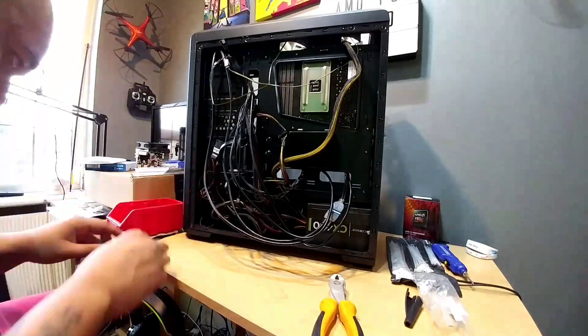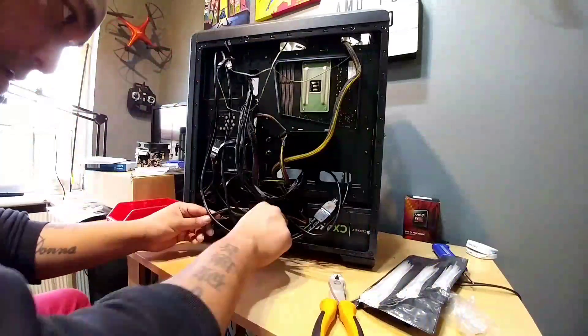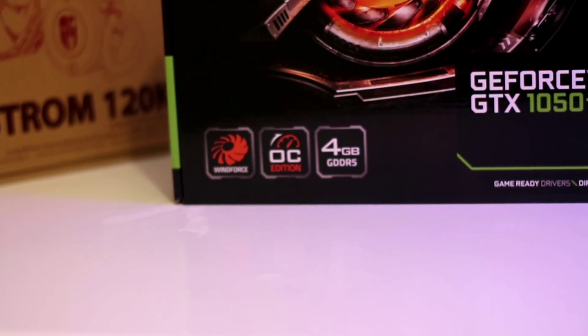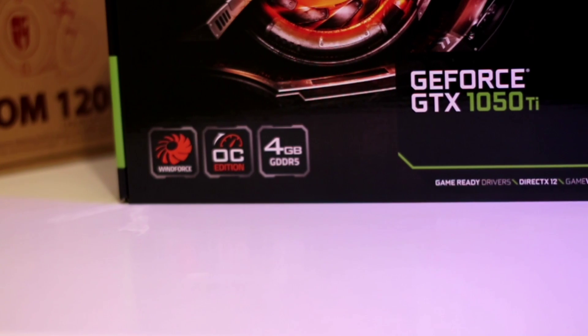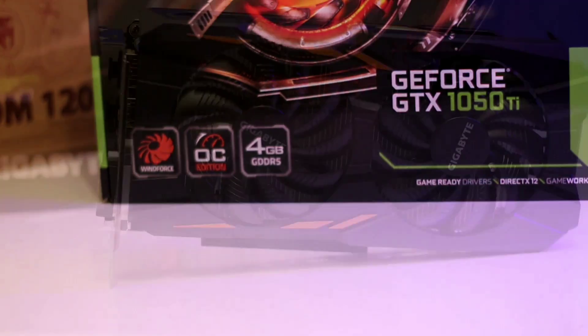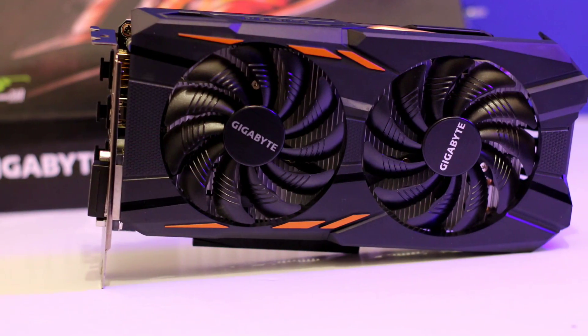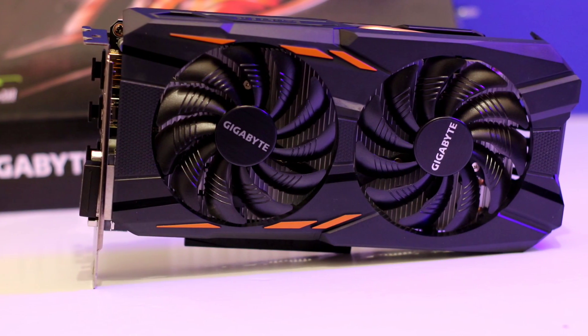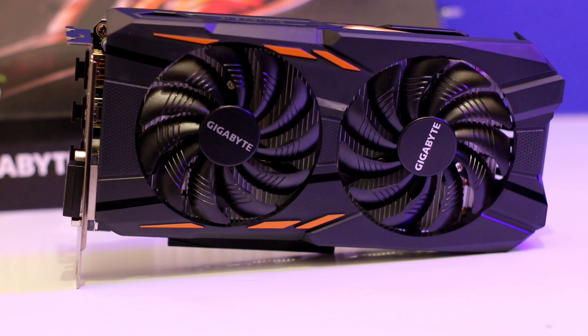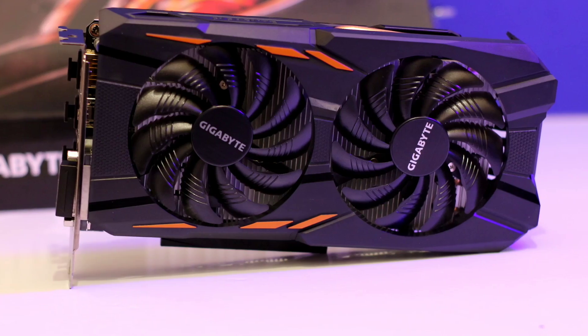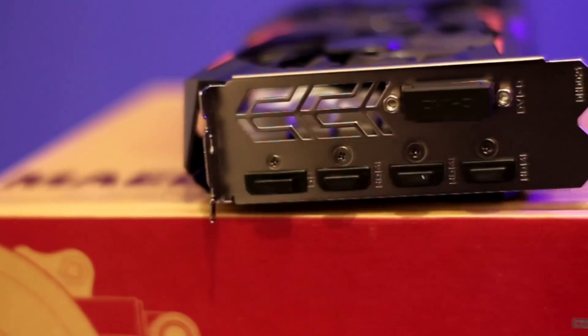Hey what is up guys, Mike back with another video and today we're going to upgrade our old editing PC. What I'm going to do is I found this Gigabyte GTX 1050 Ti, it's the OC edition, it's got 4 gigs of GDDR5, got 768 cuda cores, it's got a clock speed of 1366, boost clock of 1480 MHz.